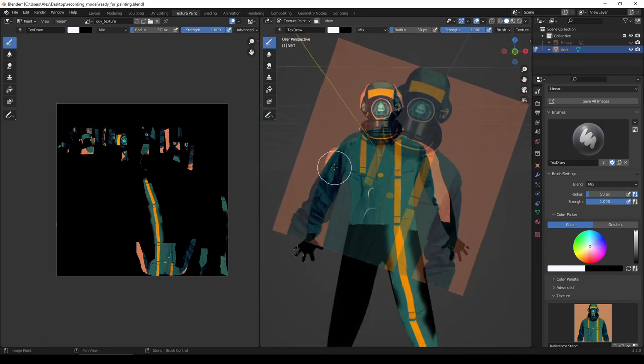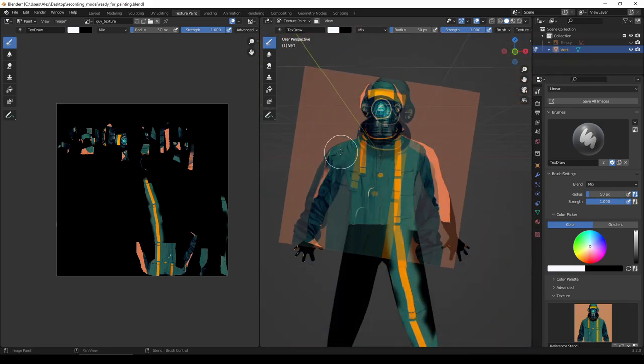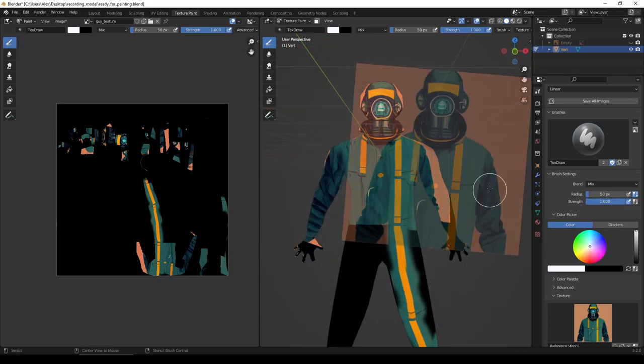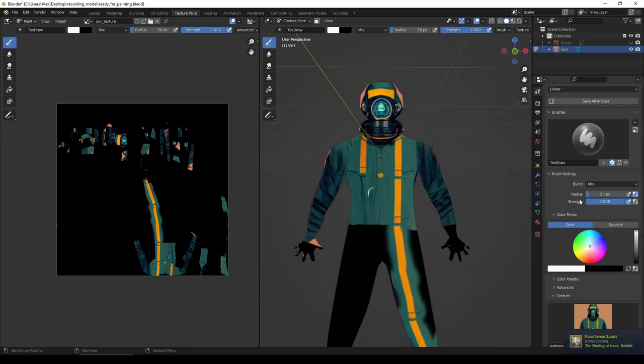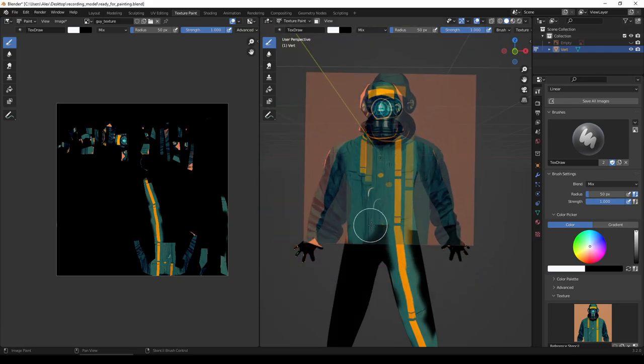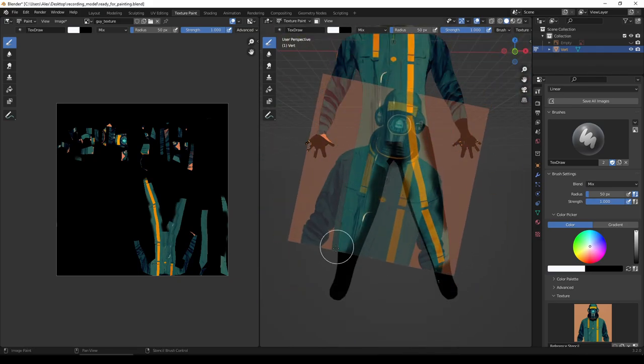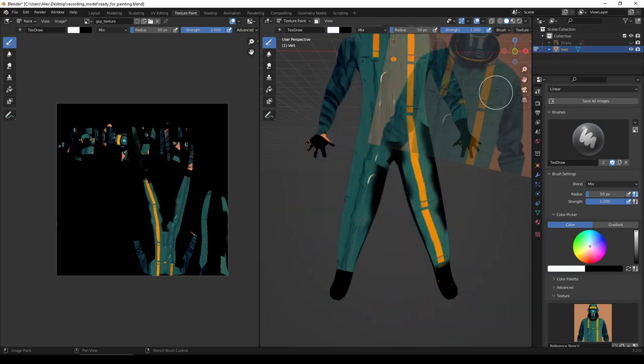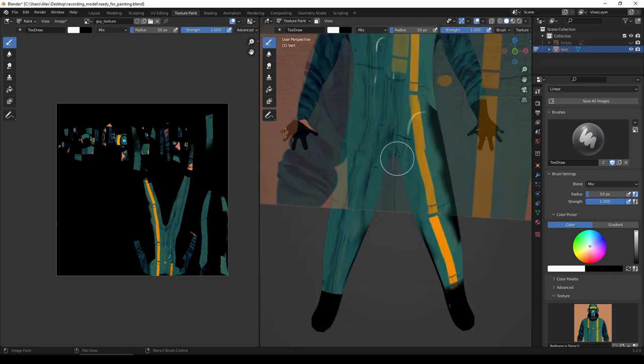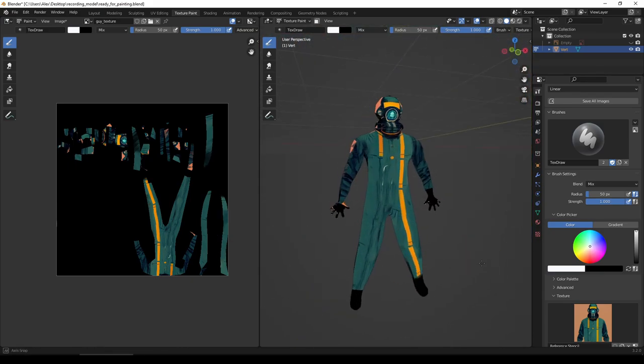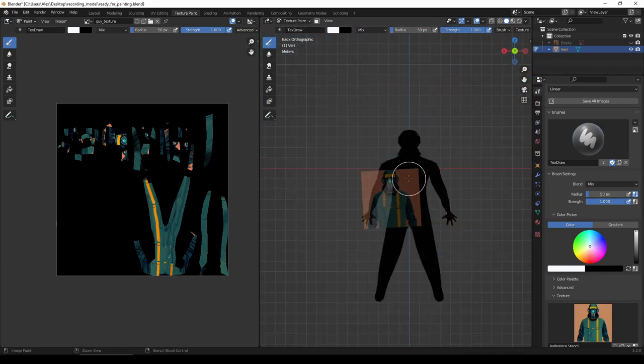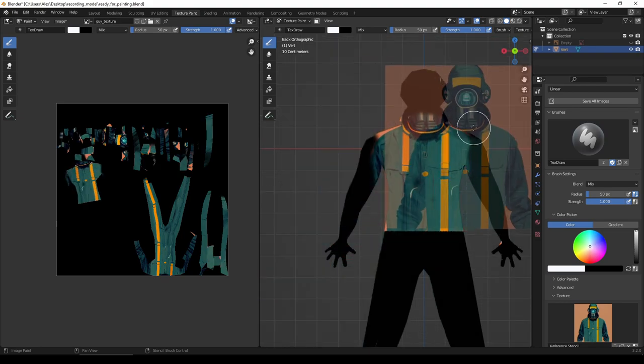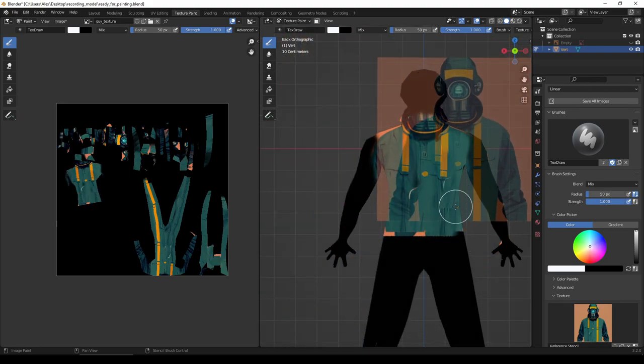The other thing is that my concept art doesn't have hands or legs or the back of the character. You need to get creative in this situation. For example, I'm just using the jumpsuit texture to kind of paint down the legs, and that's one of the advantages of having my characters wear jumpsuits.